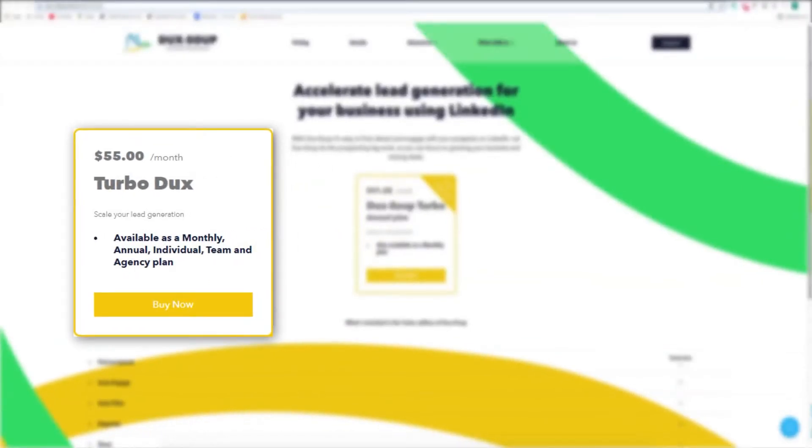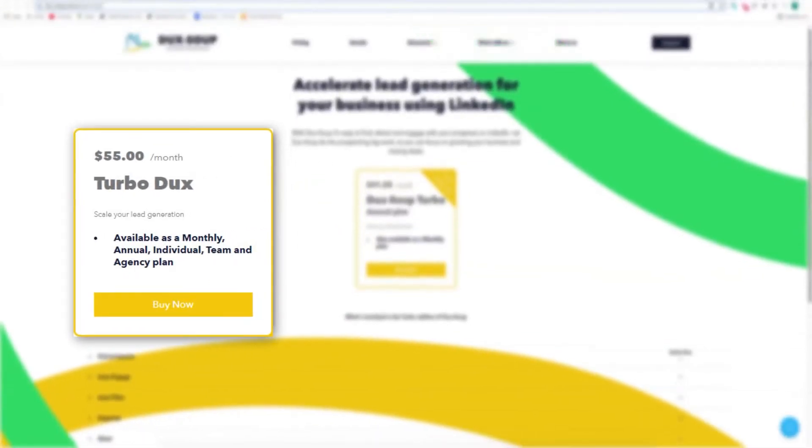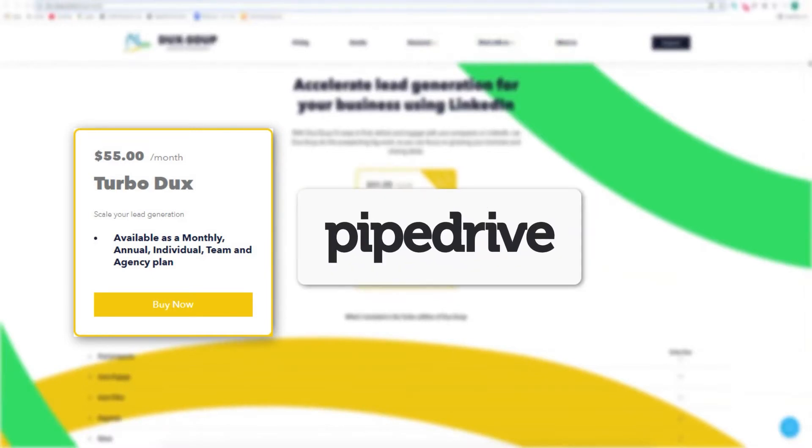With DuckSoup Turbo, you can run your LinkedIn lead generation activity directly from Pipedrive.